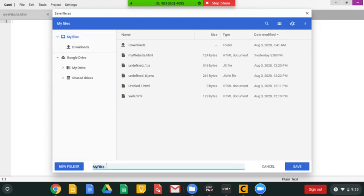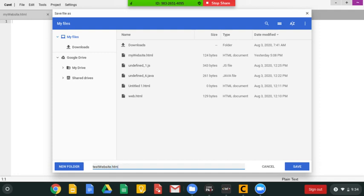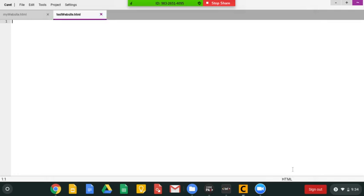And don't save it into a new folder. Well, actually, I believe you can, but I'm going to do test website, and then I'm going to do .html and save it.